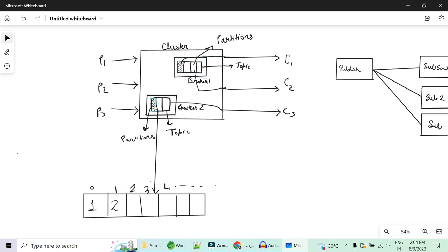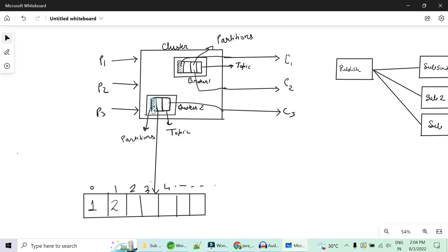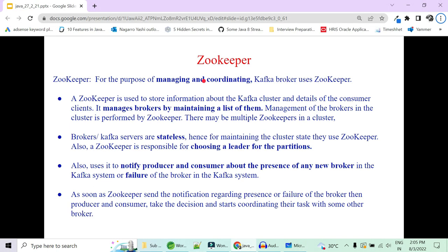It is always recommended to have a cluster with multiple brokers having replication of partitions so that if the leader dies, followers can become the leader. To summarize partitions: one partition is the leader partition and all the others on different brokers are the follower partitions. Replication is always done at the partition level. Partitions are divided into offsets and always written and read in sequential manner.